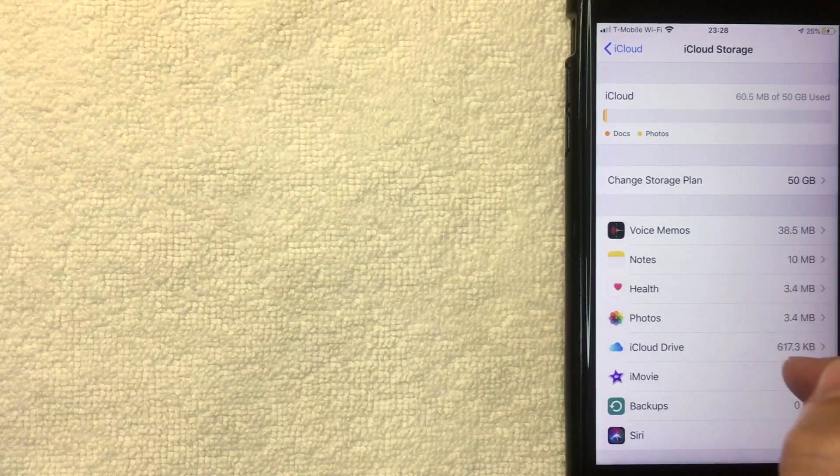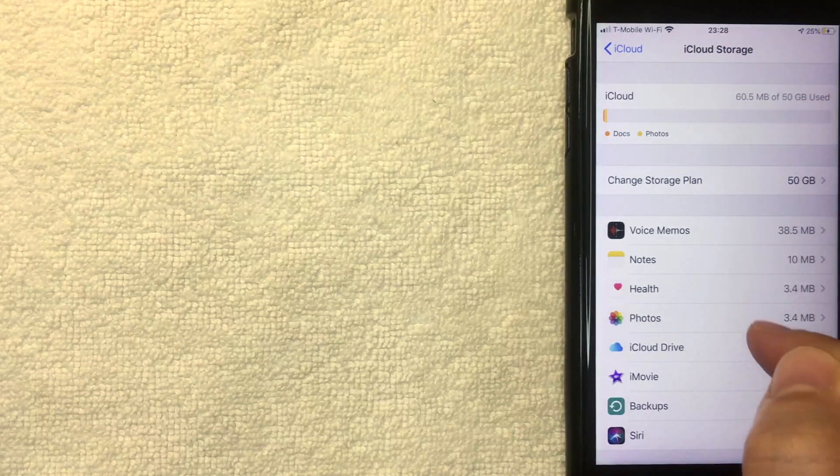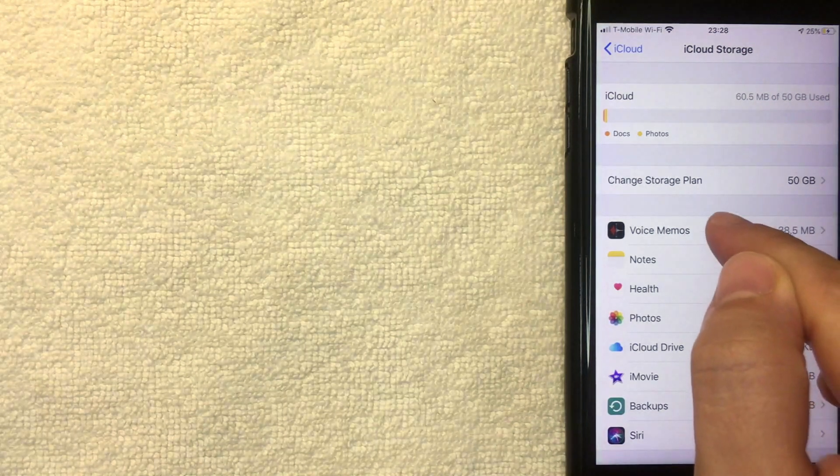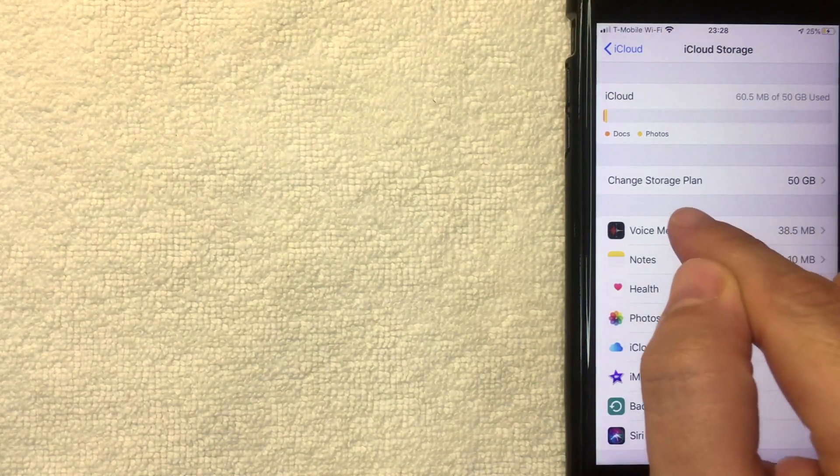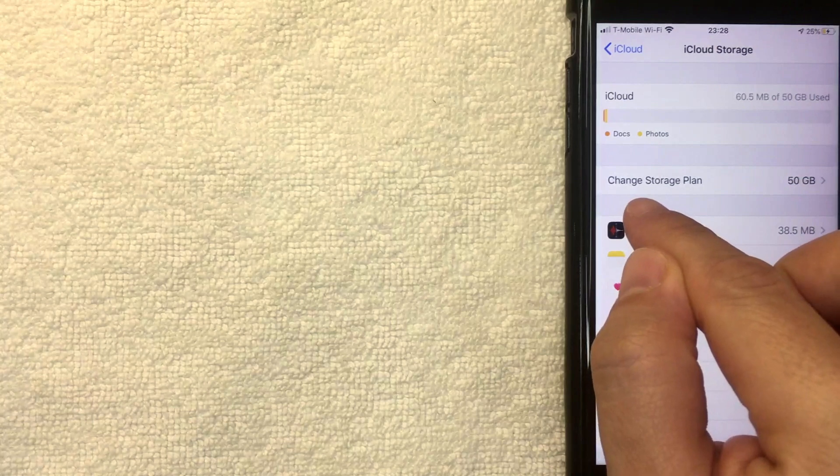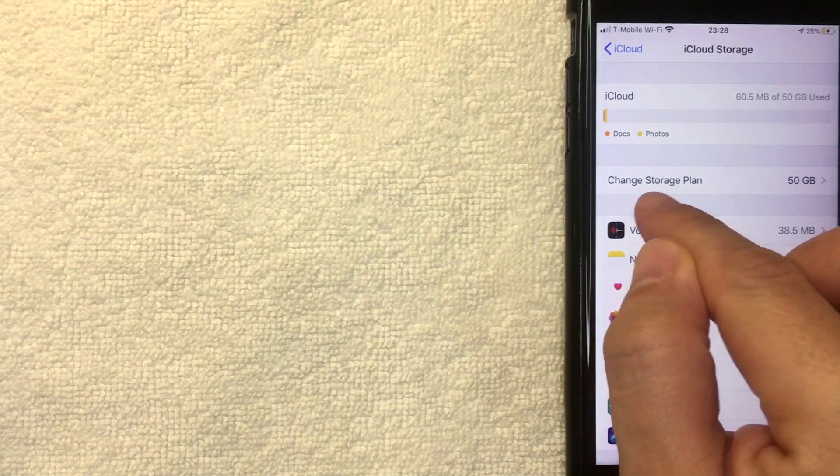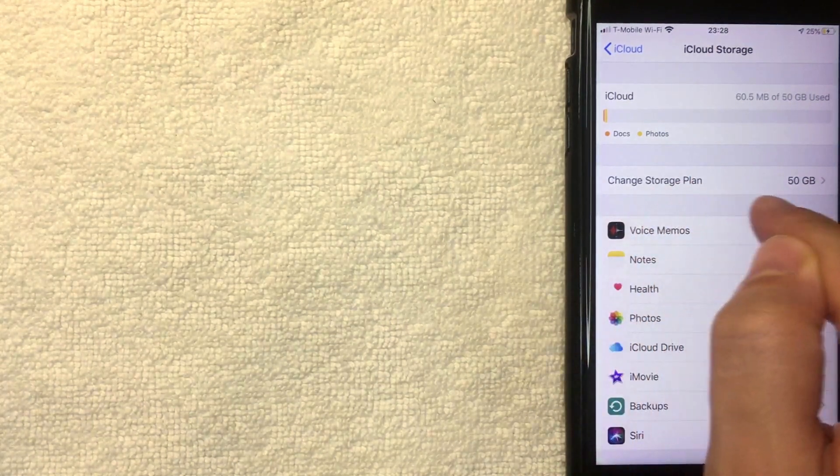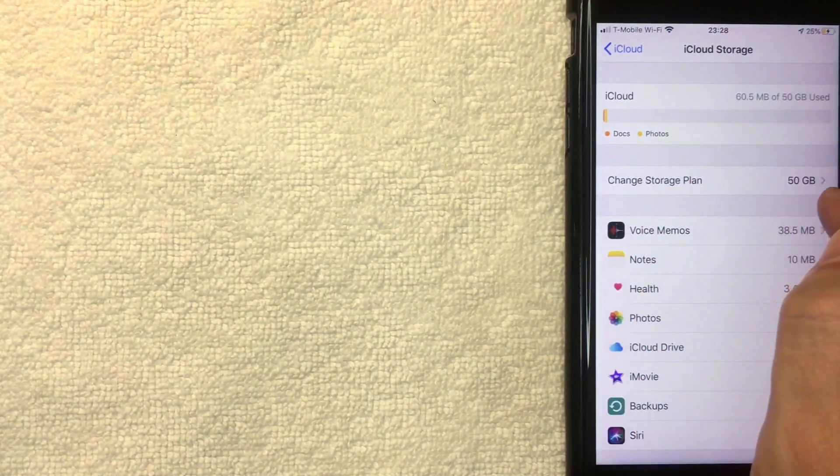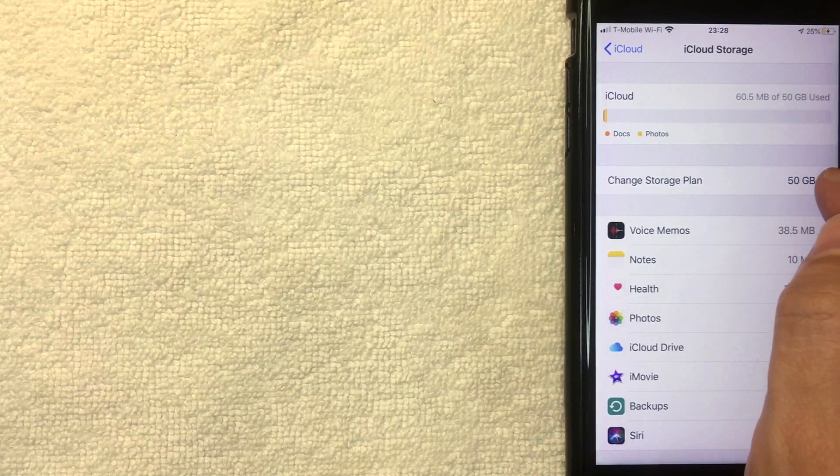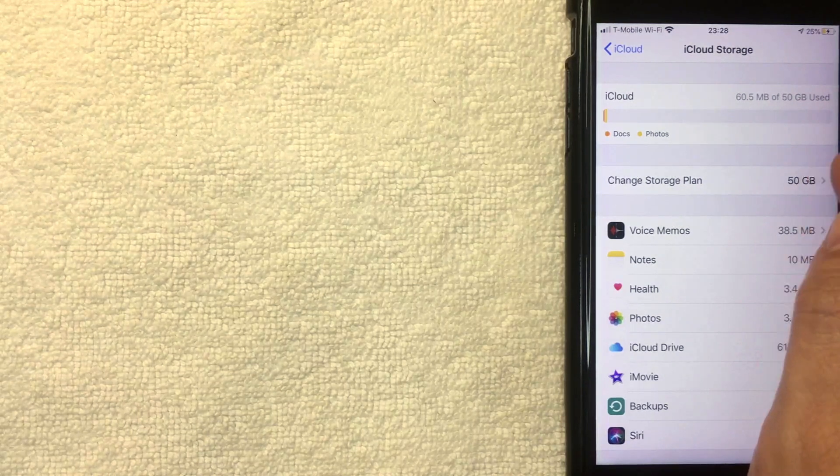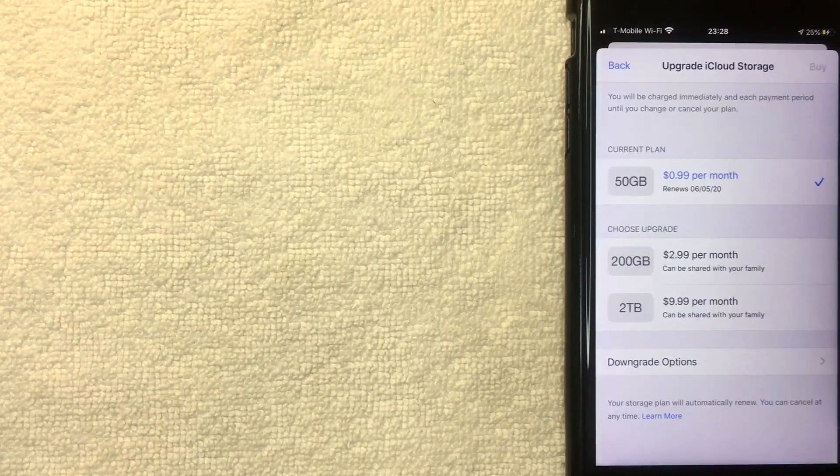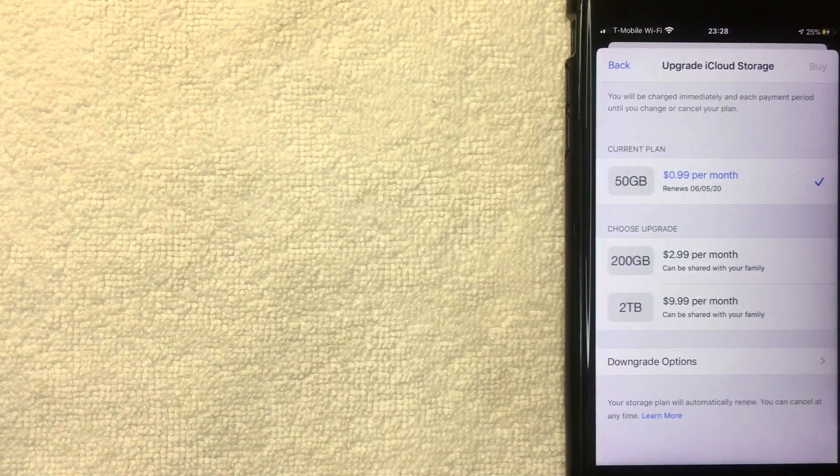Once you click there, you get a lot of different options. It's going to show what's using what inside of your iCloud storage. But to cancel your iCloud storage plan, you want to click on this line right here called Change Storage Plan. As you can see, I have 50 gigabytes. Let me click there now.